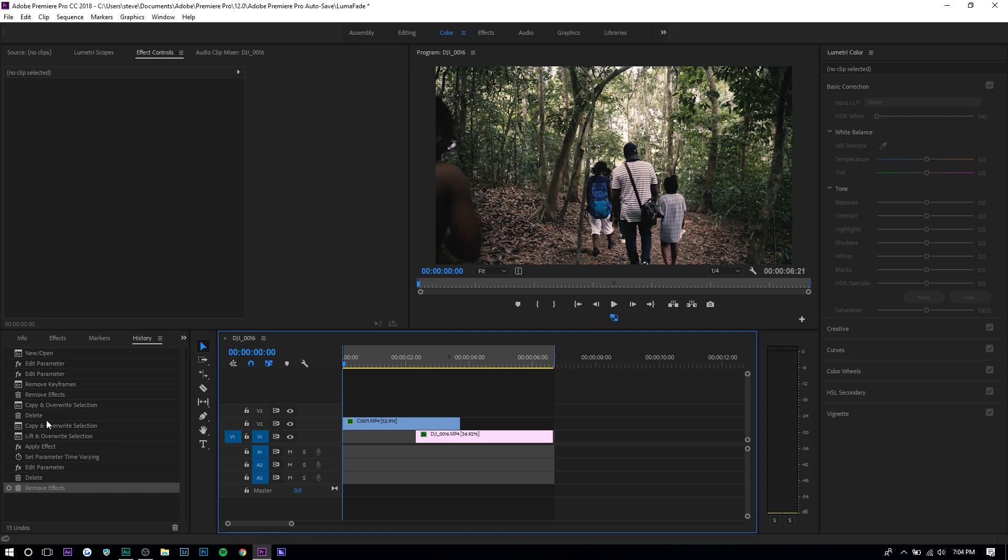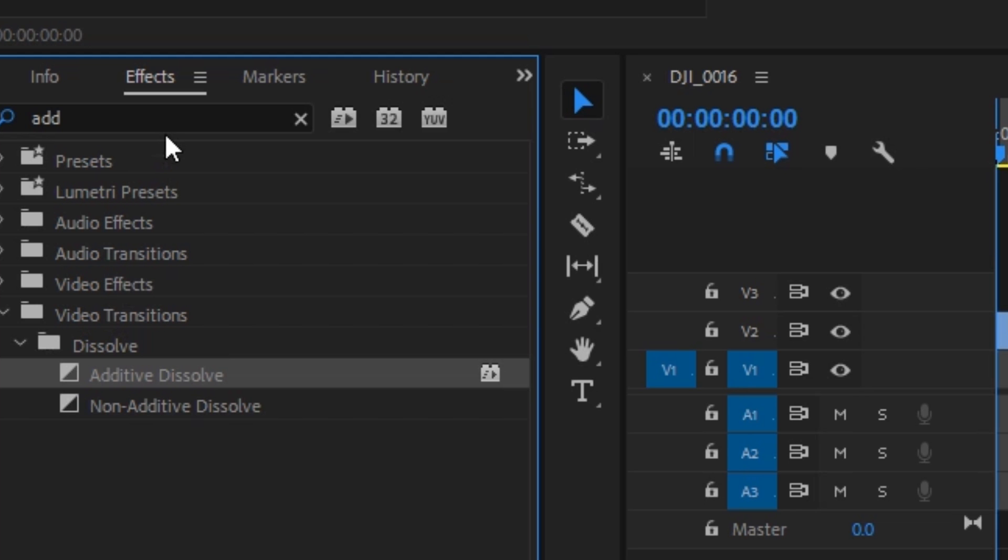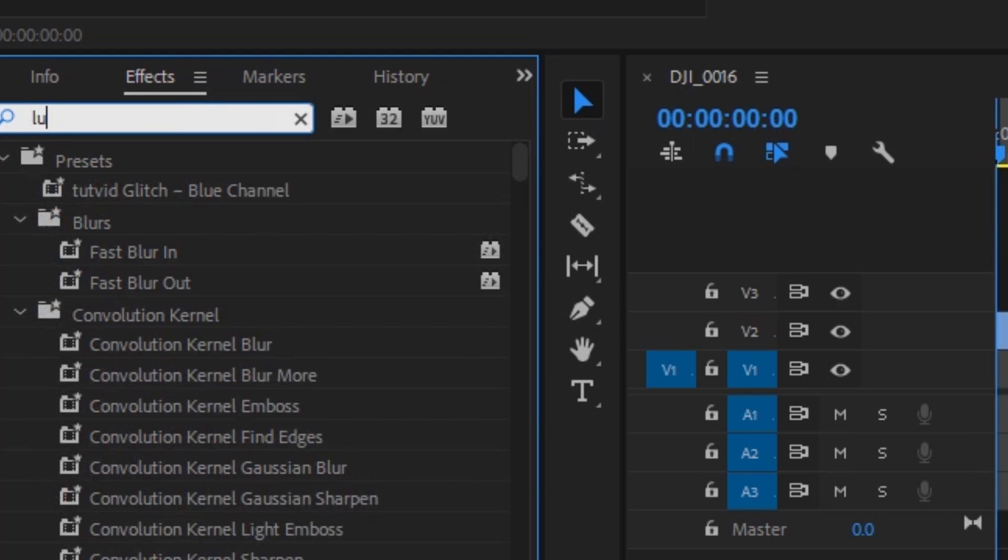The first thing you want to do is put the first clip on top of the second clip, and apply the built-in effect called luma key on the first clip. Go to effects and search up luma key.